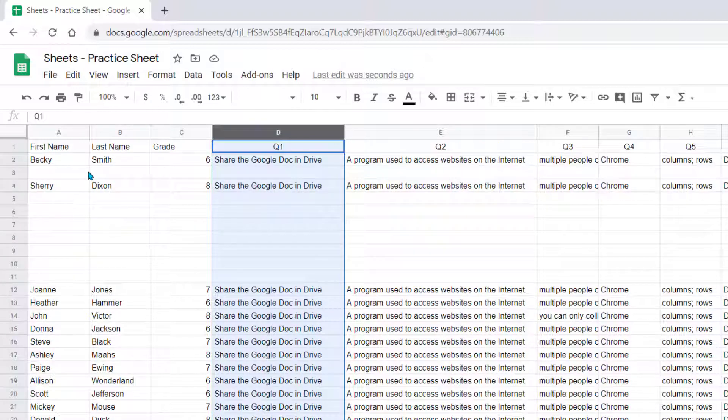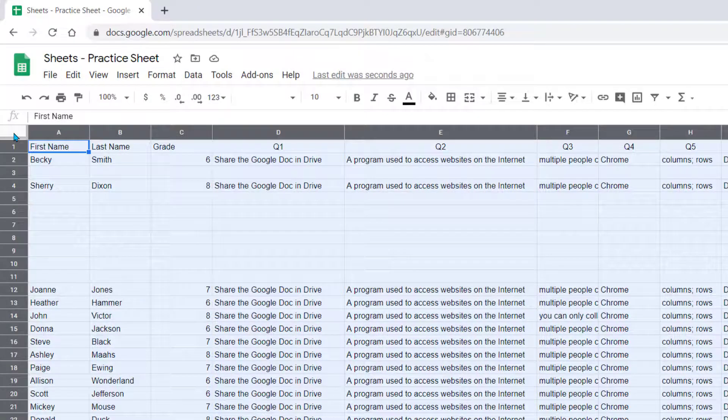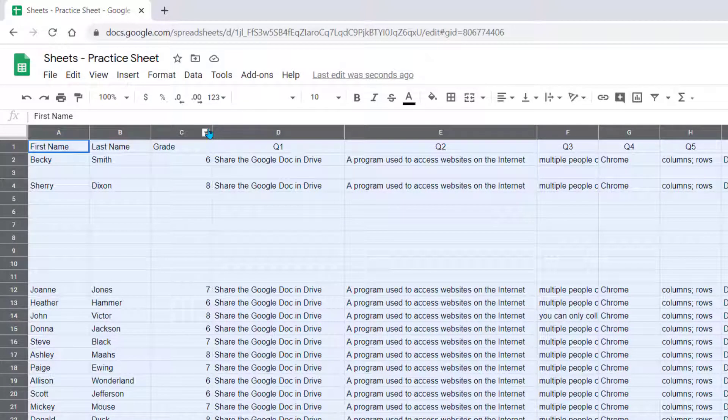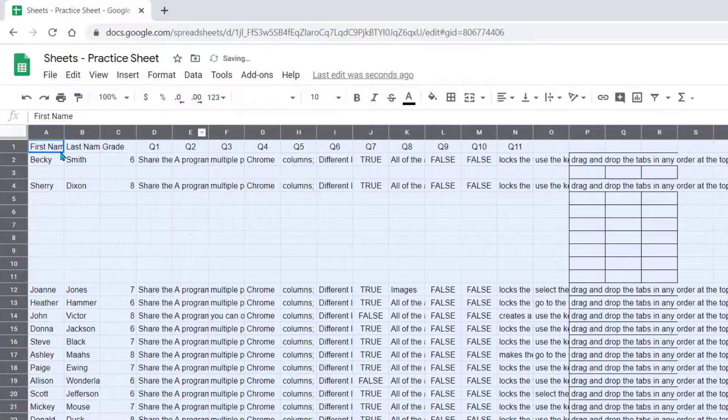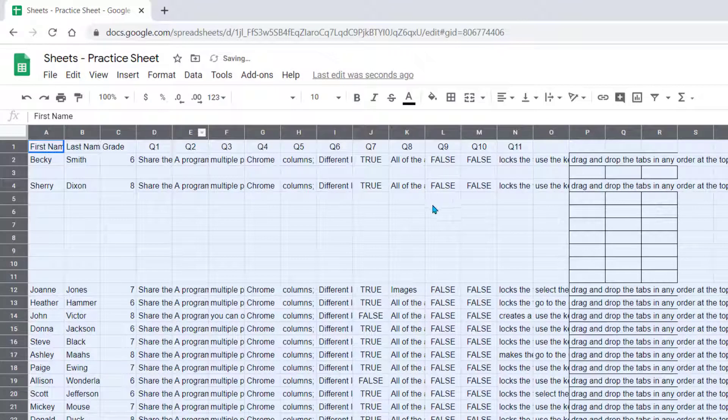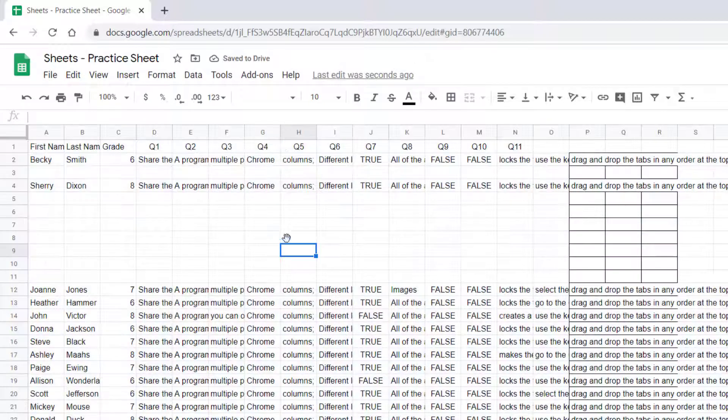To change the width of all your cells at one time, you can click on the Select All cell in the upper left-hand corner, and then bring your cursor in between. You see the double arrow, and you drag, and now you see it makes all the columns that exact same size.